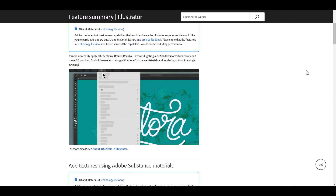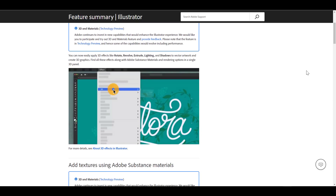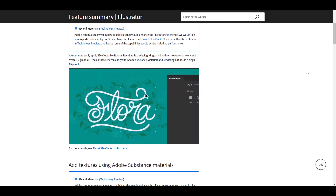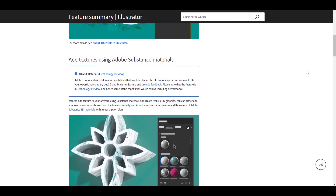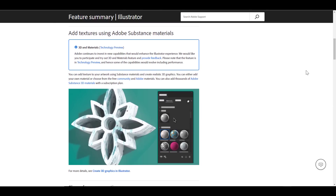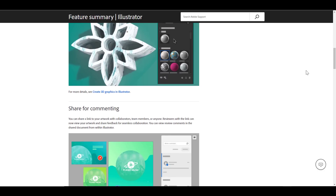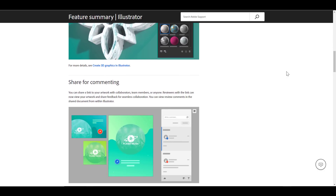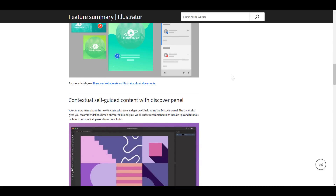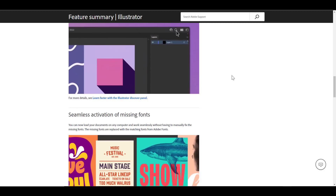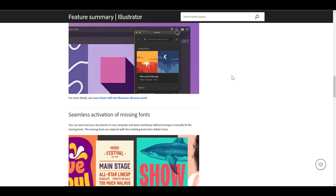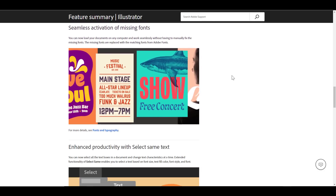Before now we actually don't cover things that have to do with Illustrator, and it is quite interesting the kind of things that are now available with that tool. Illustrator is a vector-based tool made available by the folks at Adobe, and it has a brand new update that deals with being able to create 3D objects directly in Illustrator.